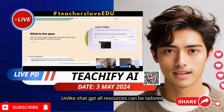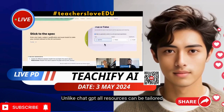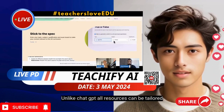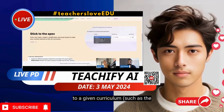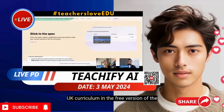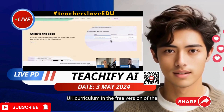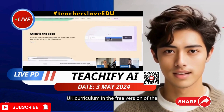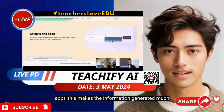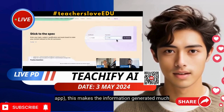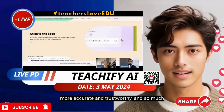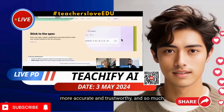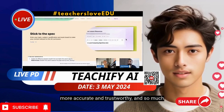Unlike ChatGPT, all resources can be tailored to a given curriculum, such as the UK curriculum in the free version of the app. This makes the information generated much more accurate and trustworthy, and so much more.